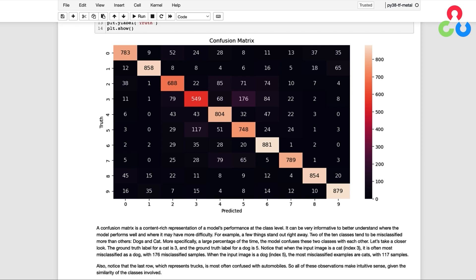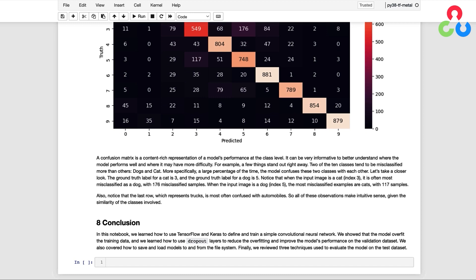So that's all we wanted to cover in this video, but let's summarize the key points. We learned how to use TensorFlow and Keras to define and train a simple convolutional neural network. We showed that the model overfit the training data and learned how to use dropout layers to reduce overfitting and improve the model's performance on the validation dataset. We also covered how to save and load models to and from the file system. Finally, we reviewed three techniques used to evaluate the model on the test dataset. We hope you found this video helpful — thanks so much, and we'll see you next time.